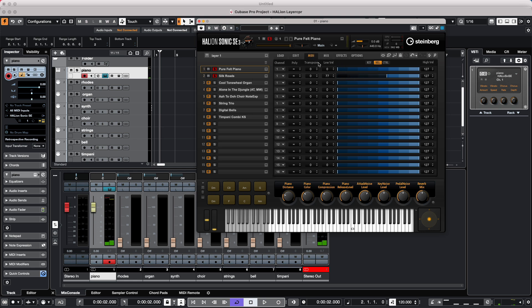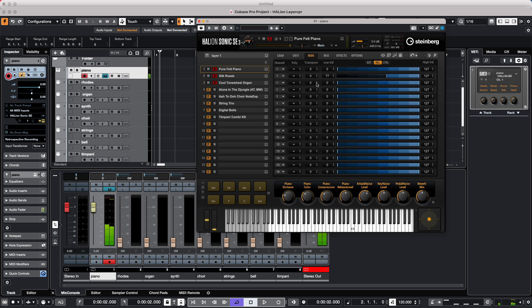When we go back to our MIDI settings, let's say we will now listen to our organ patch. Let's say I wanted to transpose that organ up an octave.